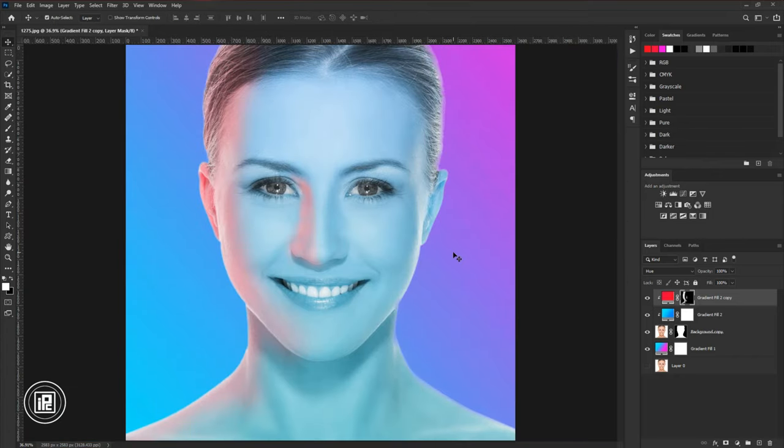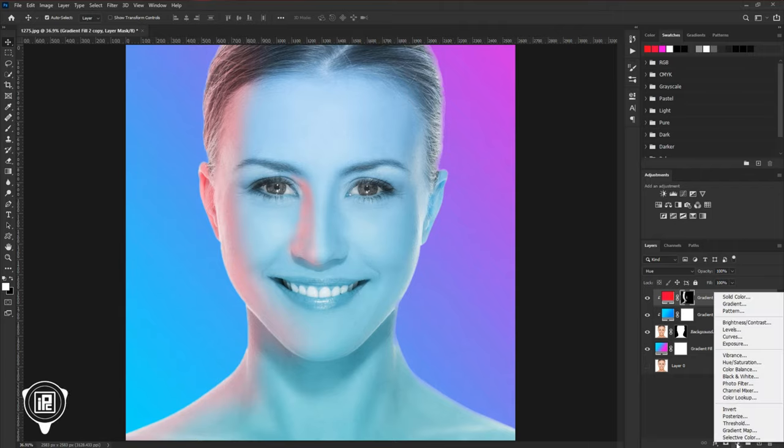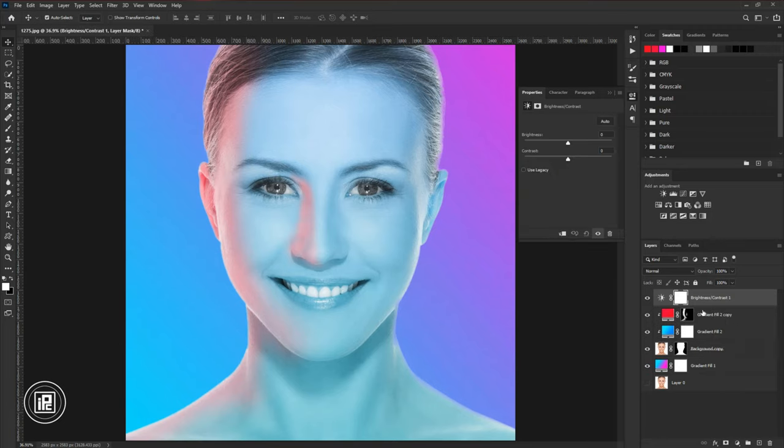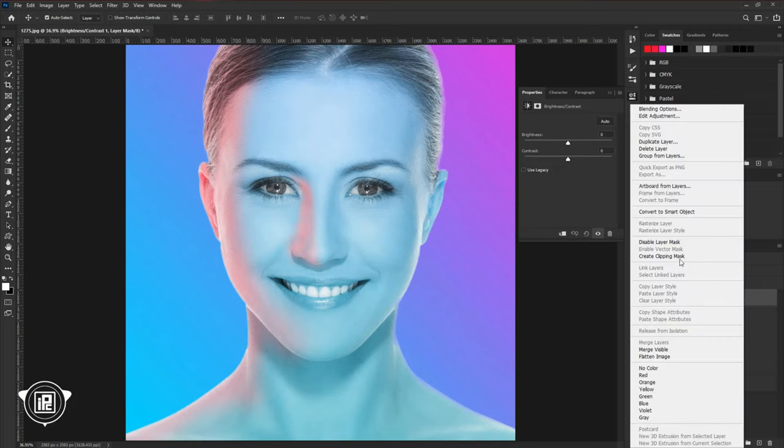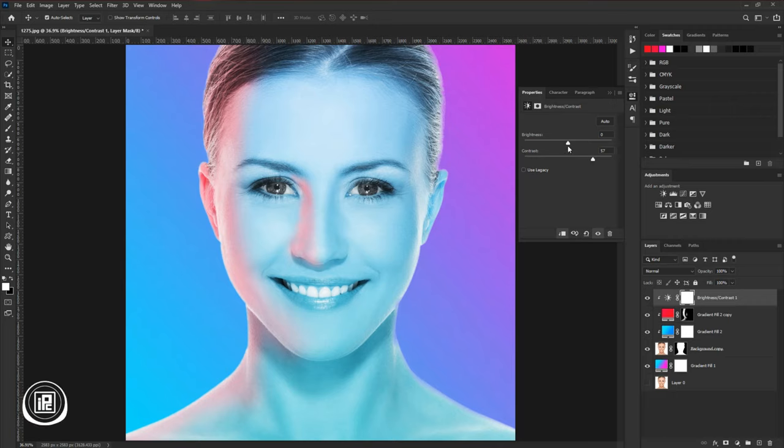Take the move tool. Now it will not look what the effect we want to. So now we will use the adjustments layer to give more realistic look to the neon color. Go to the adjustments layer and take brightness and contrast. Create a clipping mask. Increase the contrast. And decrease the brightness a little bit.